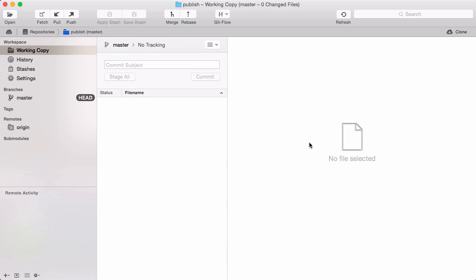Now we're ready to publish our local repository on the server. To be exact, we're not publishing our complete repository. We're just publishing a single branch, the master branch.